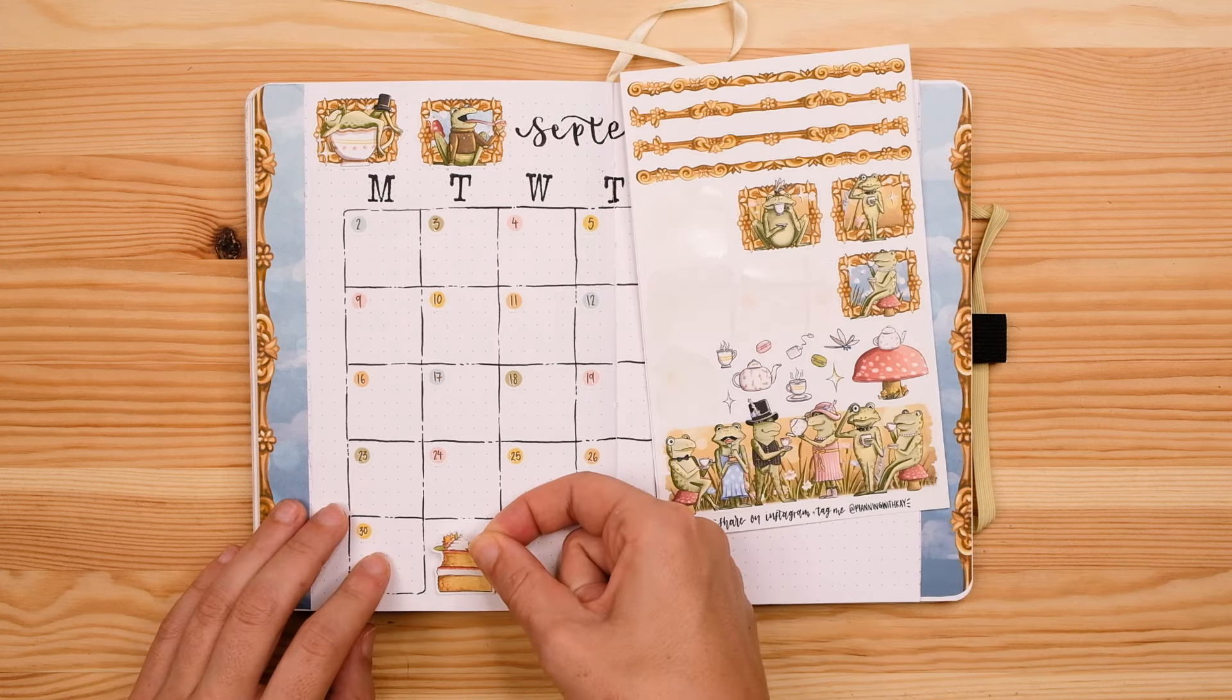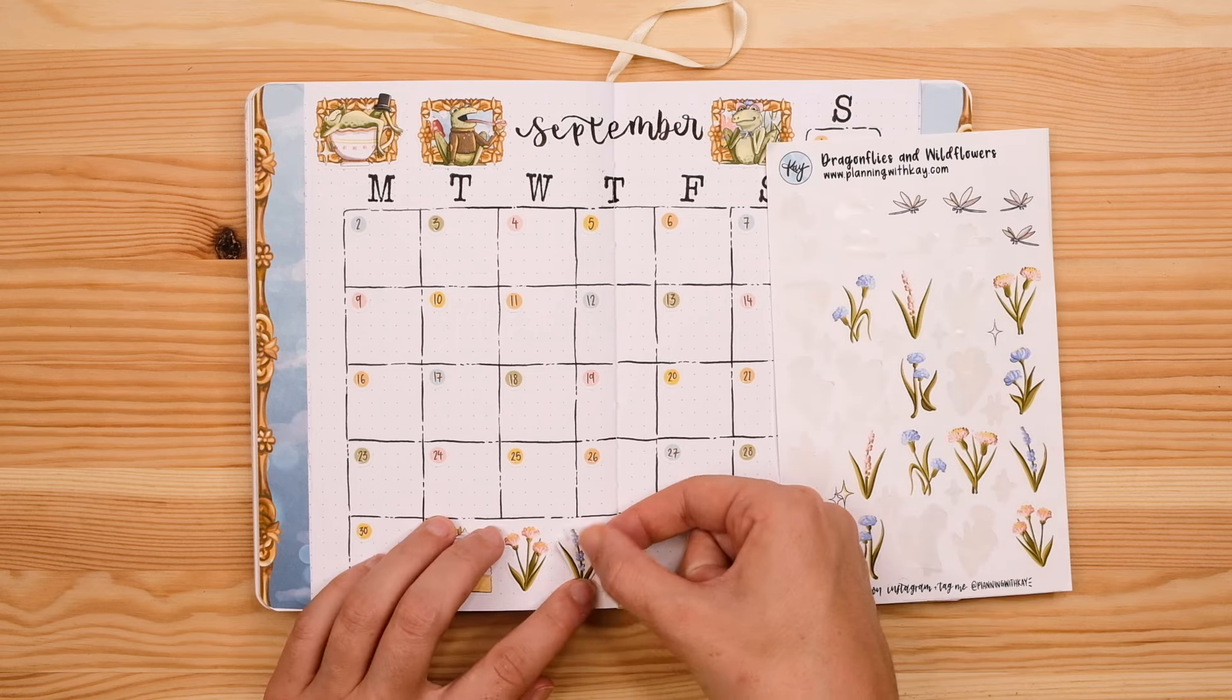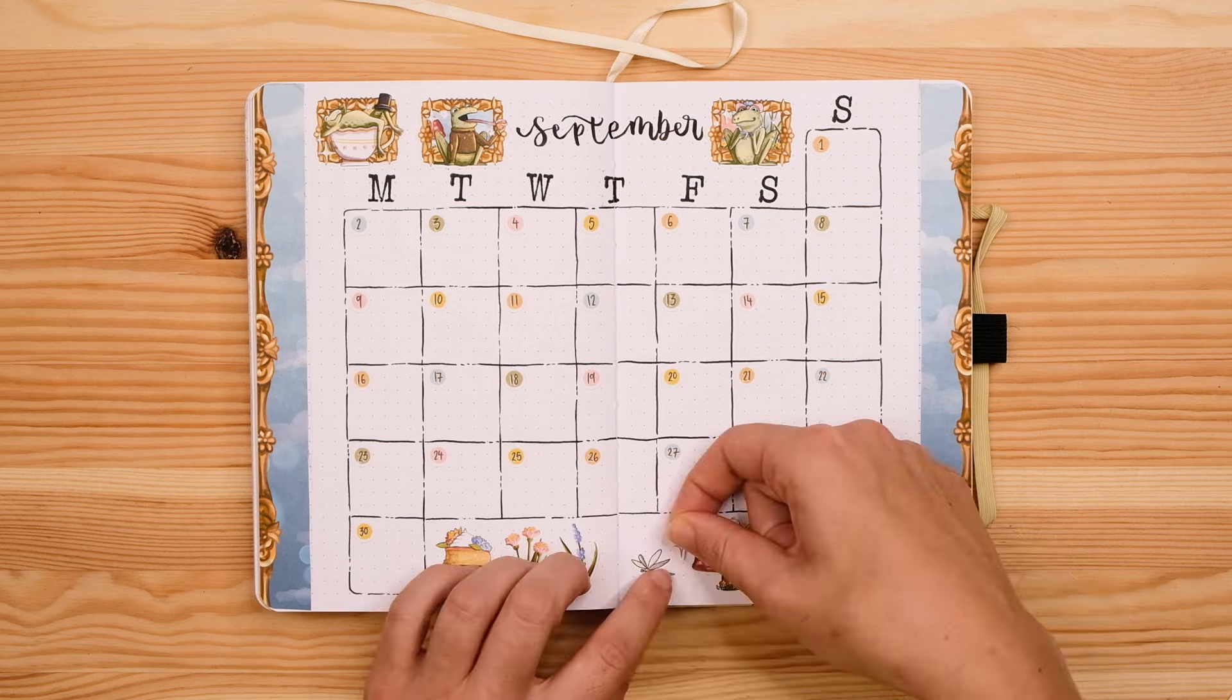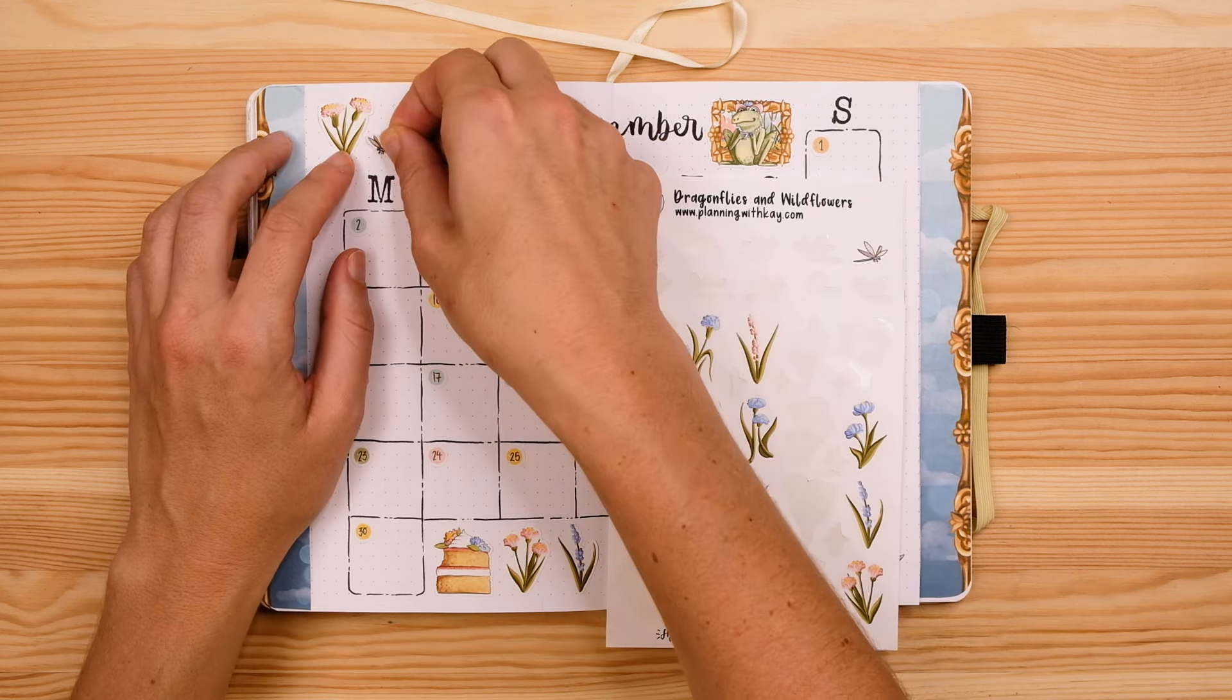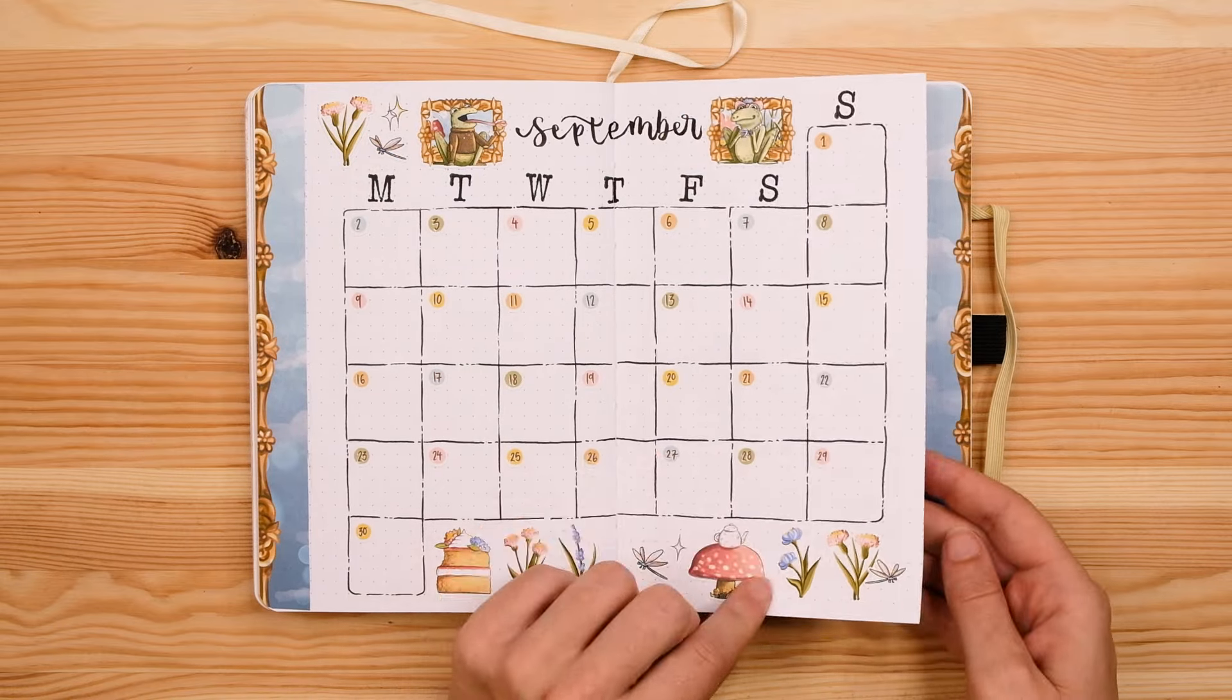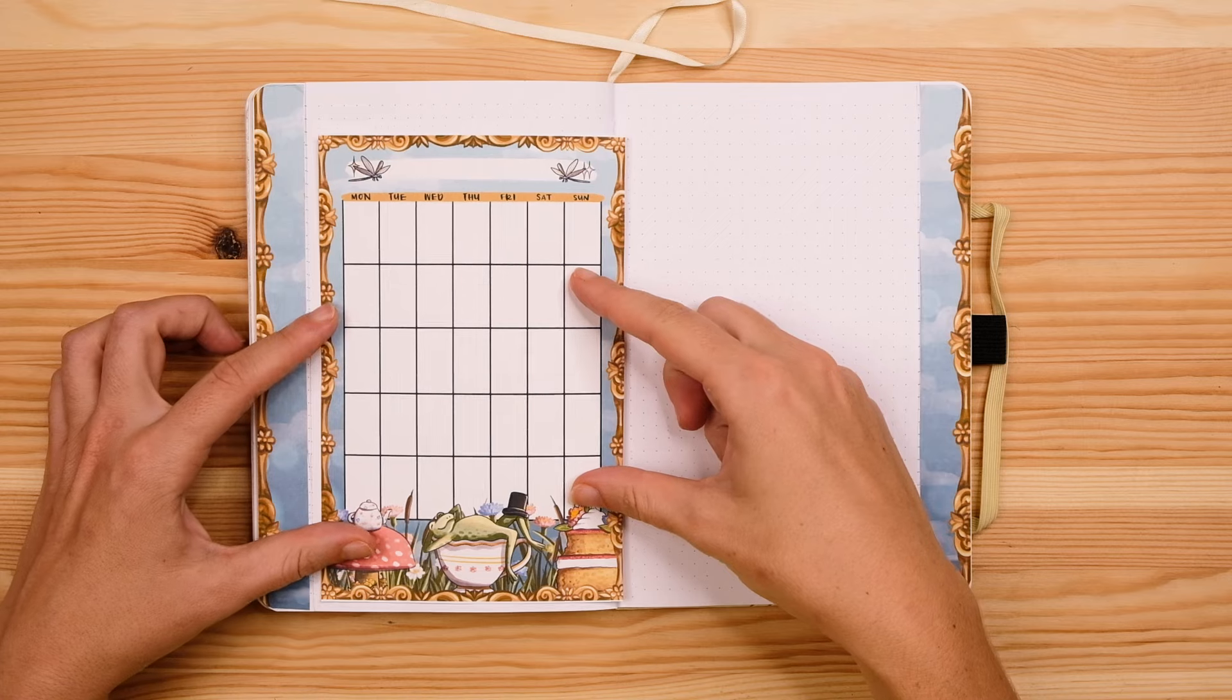Each day on this calendar takes up a box that is six spaces wide by six spaces tall. I used some number stickers as well as these little decorative framed frog stickers from the $5 frog tea party sticker kit. I used some more of those stamps for my weekly headers and then I used that same black brush pen for my September header right at the top.